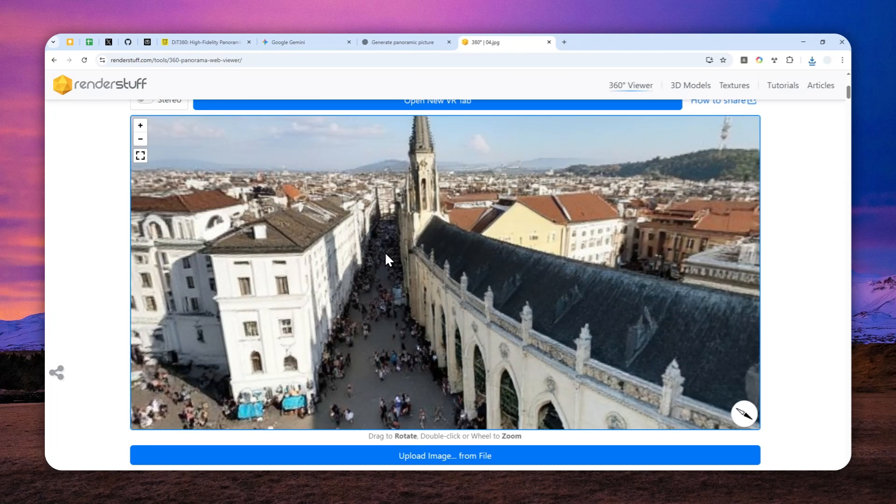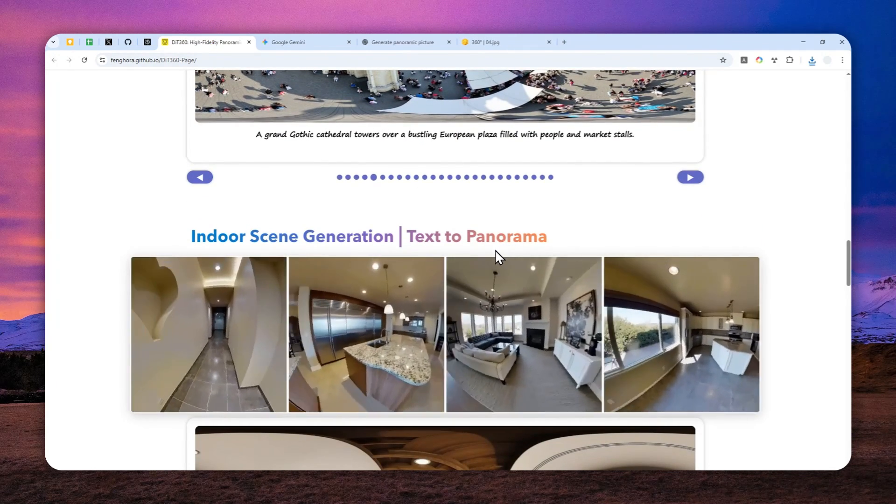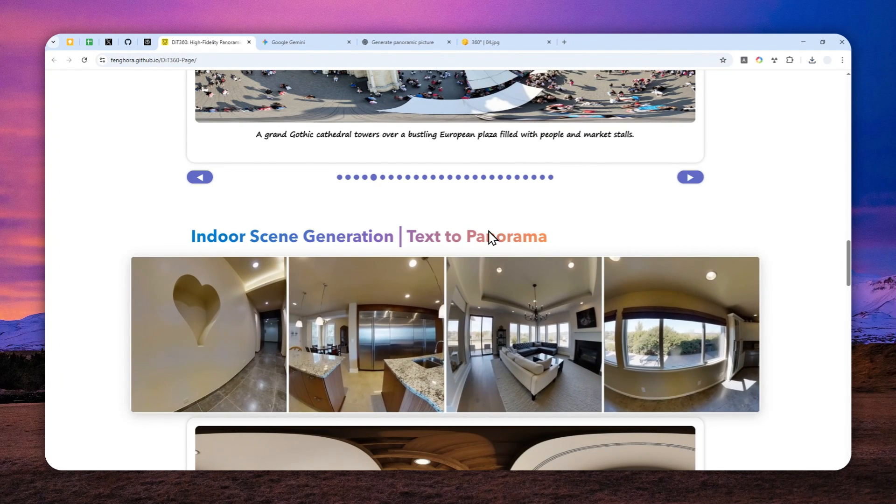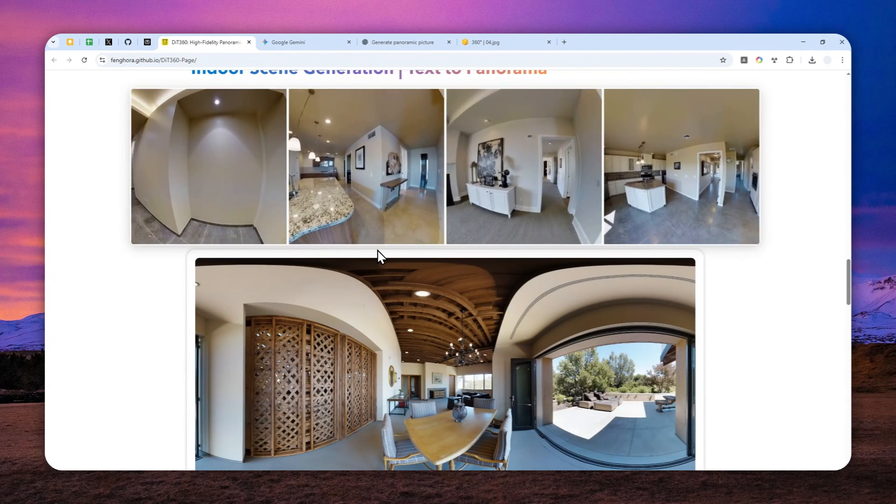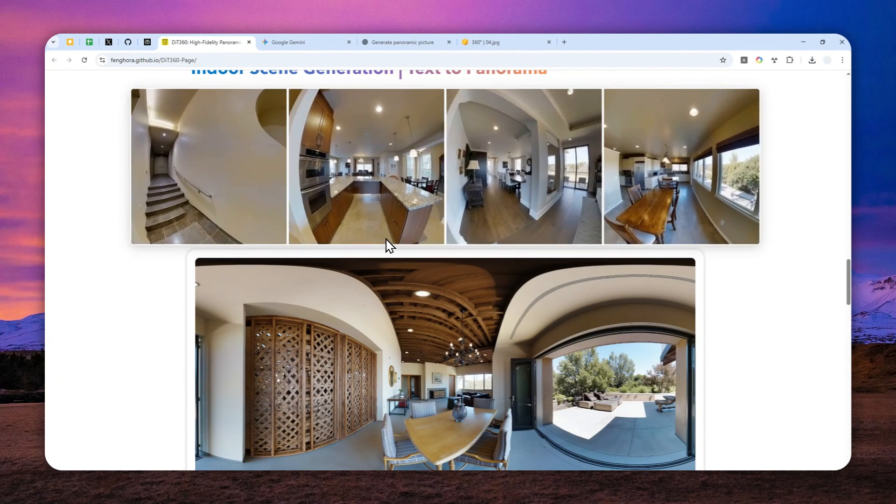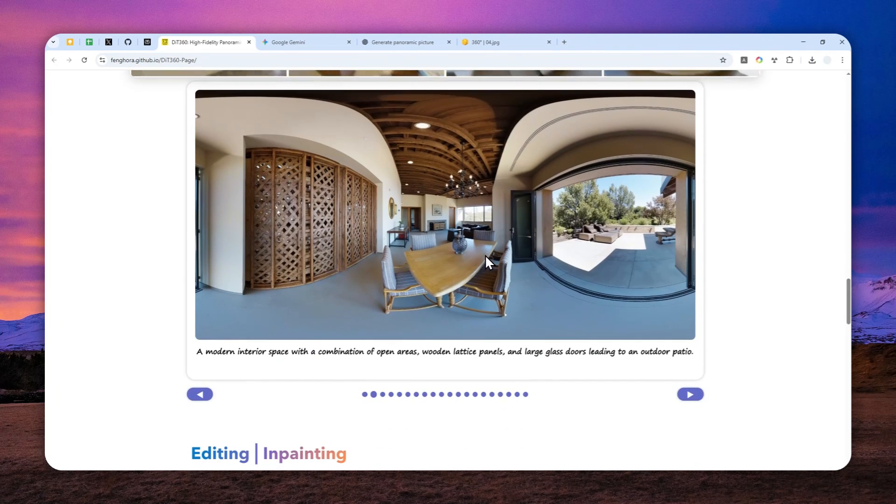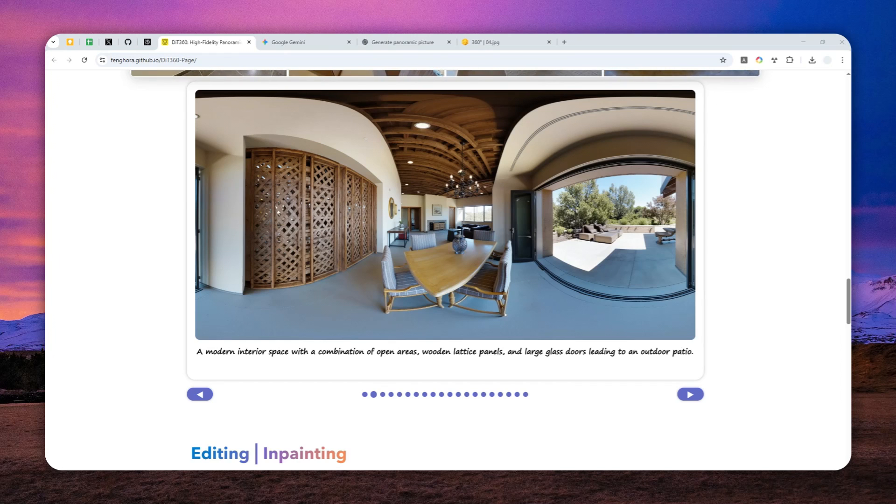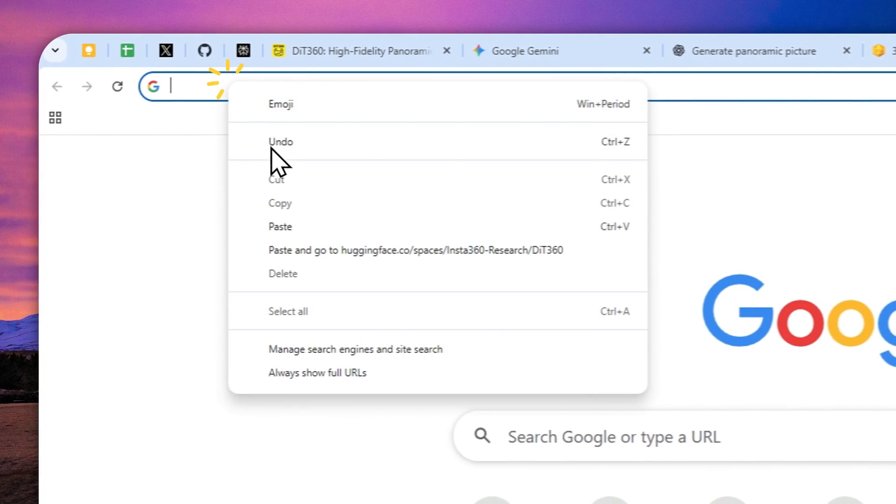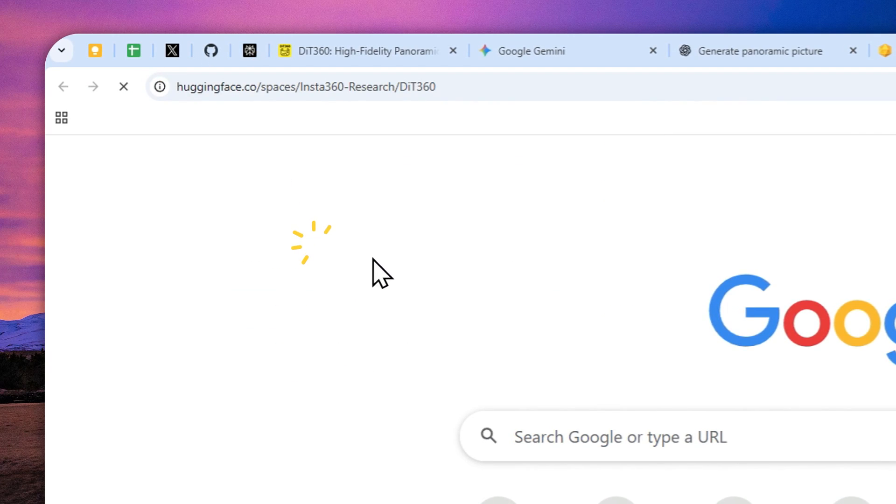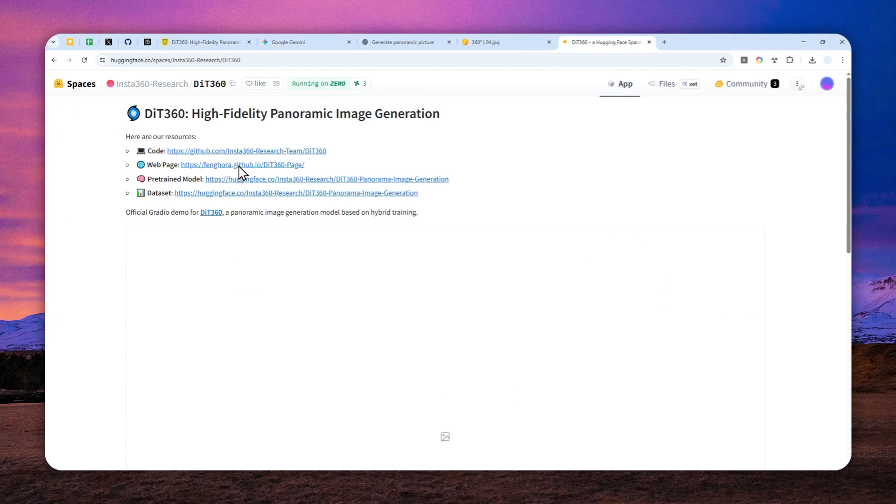So if you are interested to use this AI model to generate pictures, maybe some room interior or some landscape, or perhaps anything that may be useful in your project, then you can navigate to this page. They actually have a free demo on Hugging Face. Just navigate to this link. Don't worry, all the links will be available in the description down below.